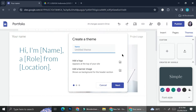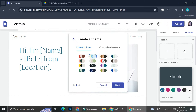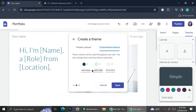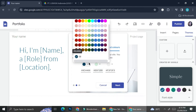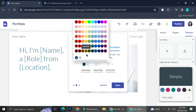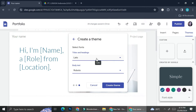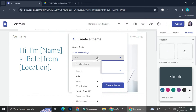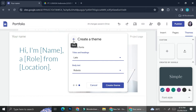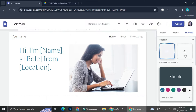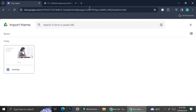You can either create your own theme by clicking on Custom right here. You can name your theme, add your logo, add a banner image, and then choose your palette colors. You can also customize the color by adding a hex code, or click on the color balls and choose the colors you want. You can also choose the font that you want to use throughout your portfolio.